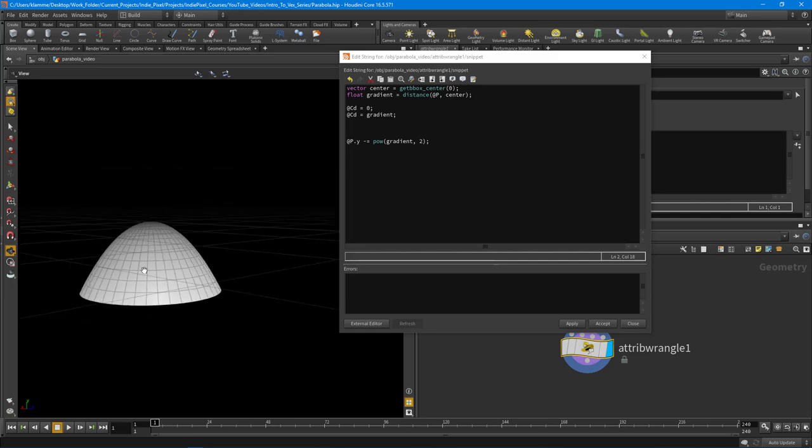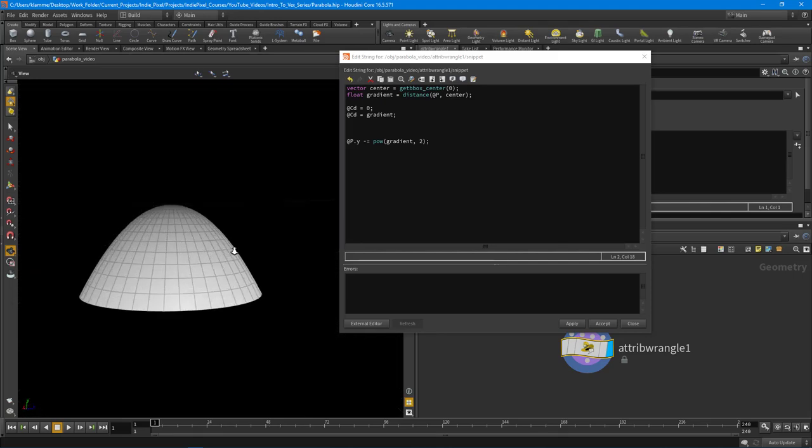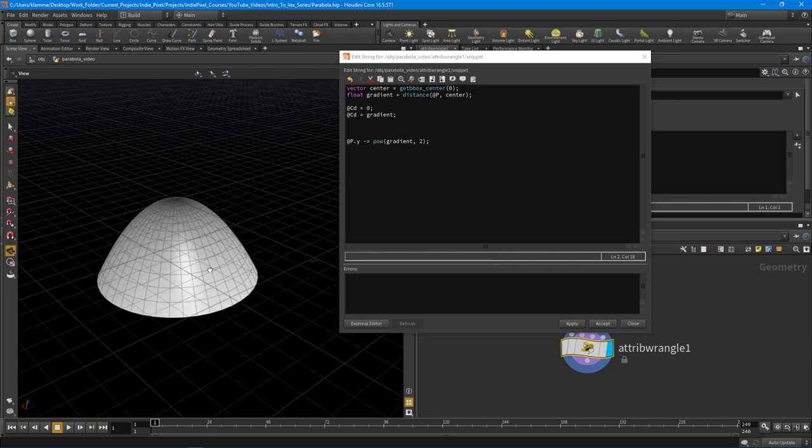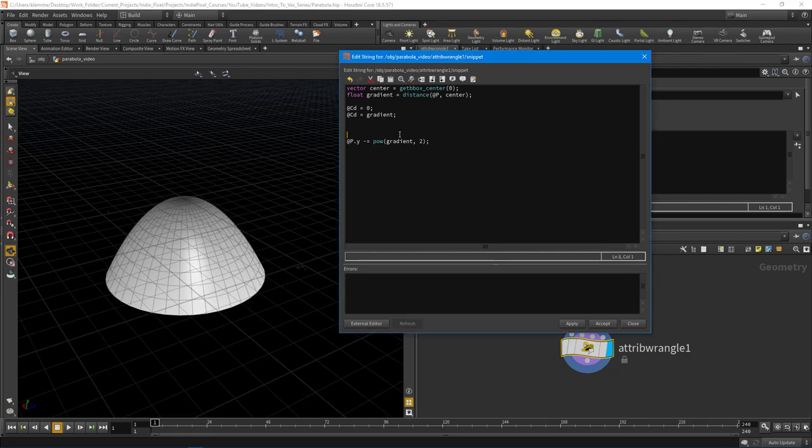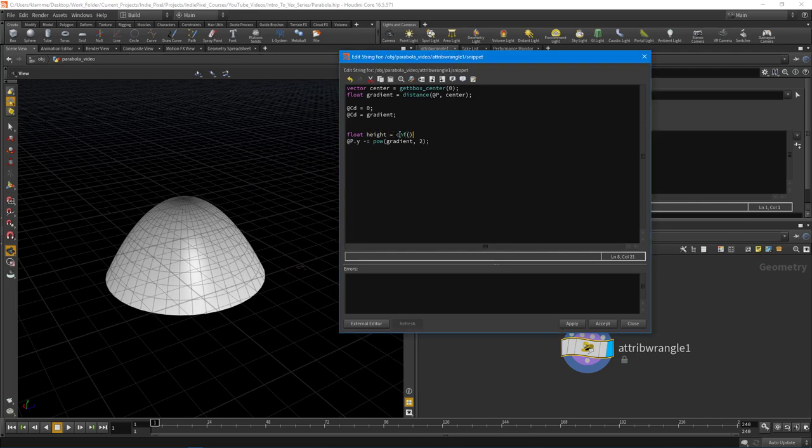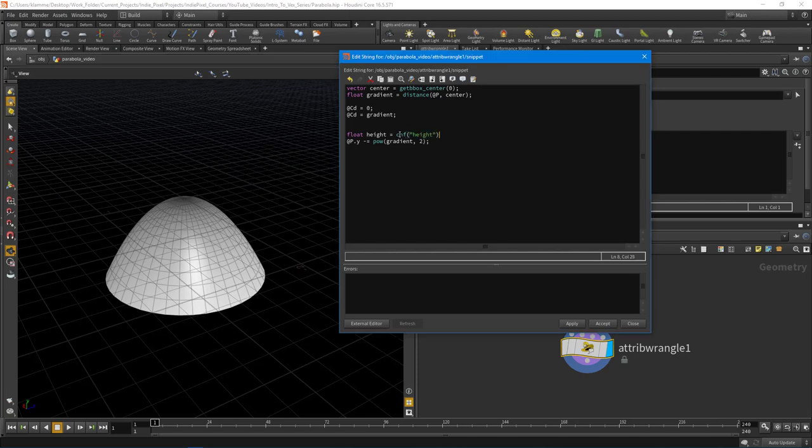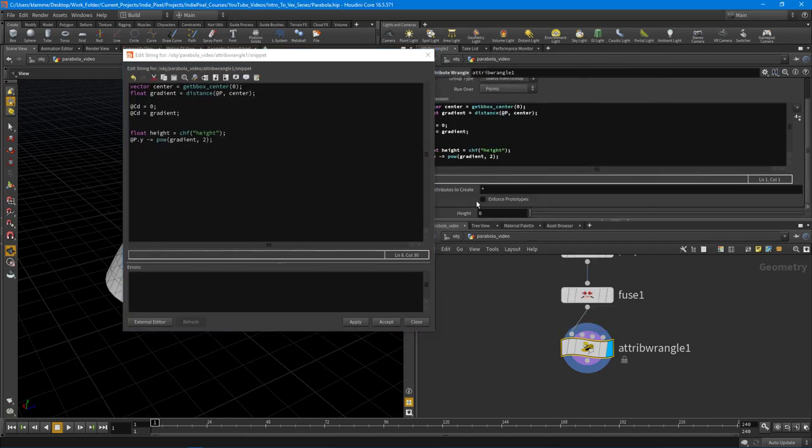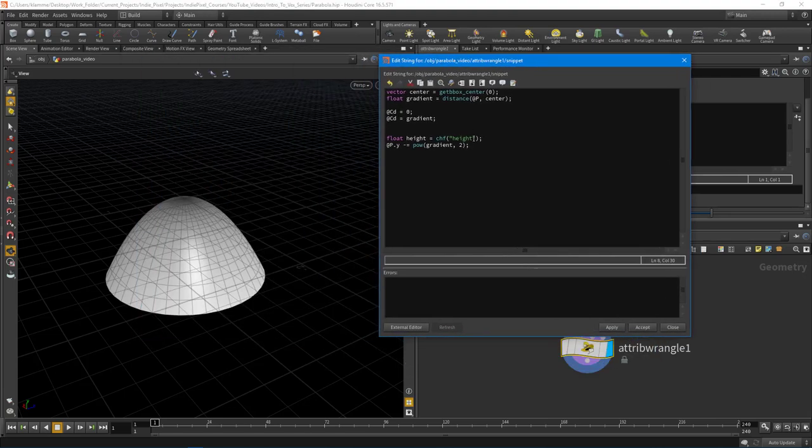What we really want to do is adjust the height of this. I'm going to create another float value and call this height. We're going to hook it up to a float channel called height. We can now produce that parameter over here and give it a value so it's not zero right off the bat.